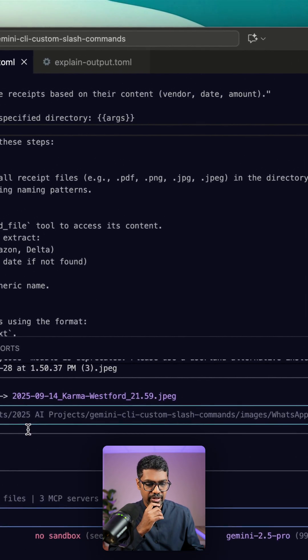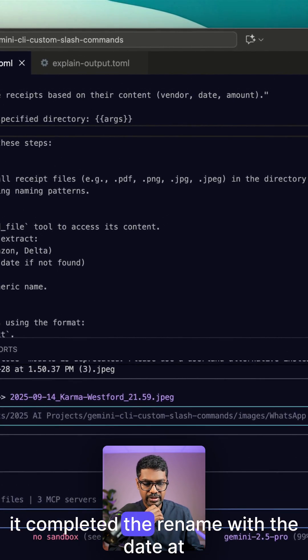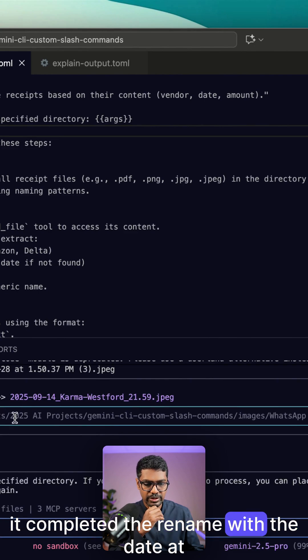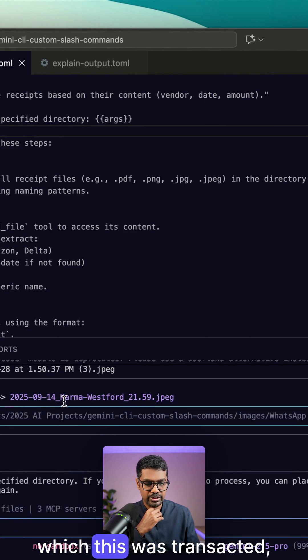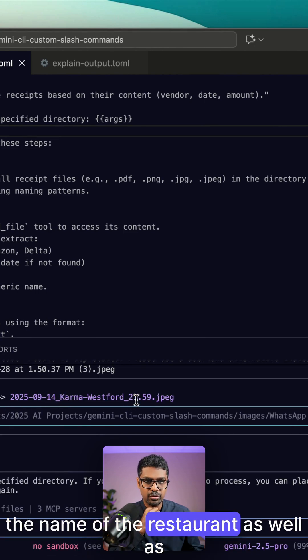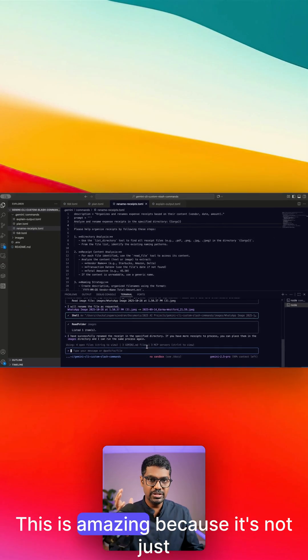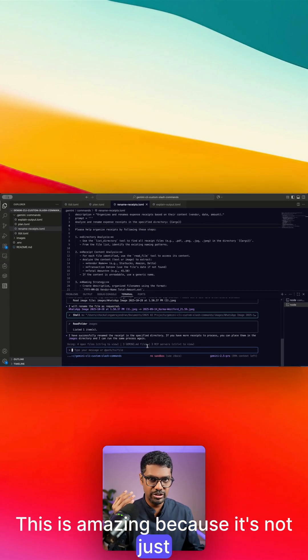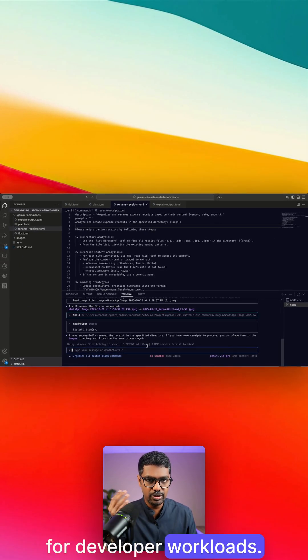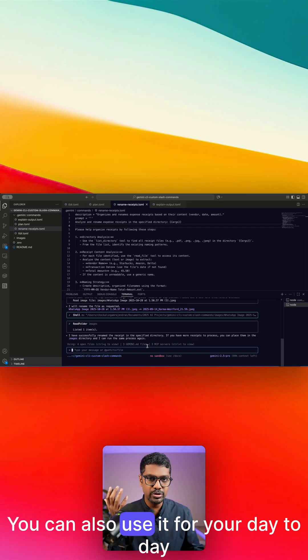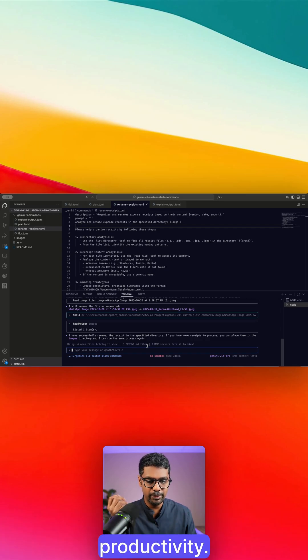You can see that it did complete the rename with the date at which this was transacted, the name of the restaurant, as well as the total amount in the bill. This is amazing because it's not just for developer workloads. You can also use it for your day to day productivity.